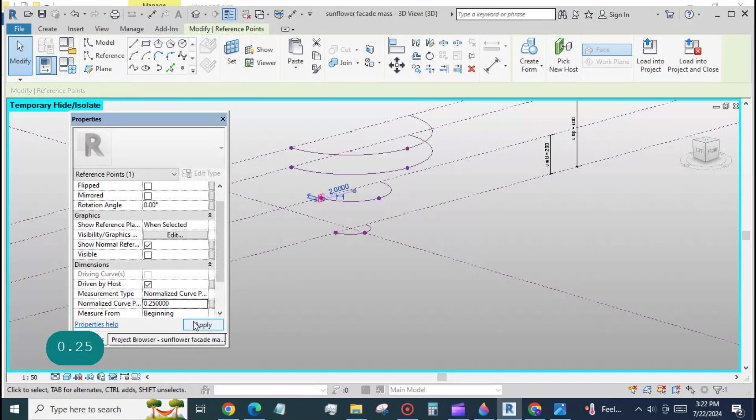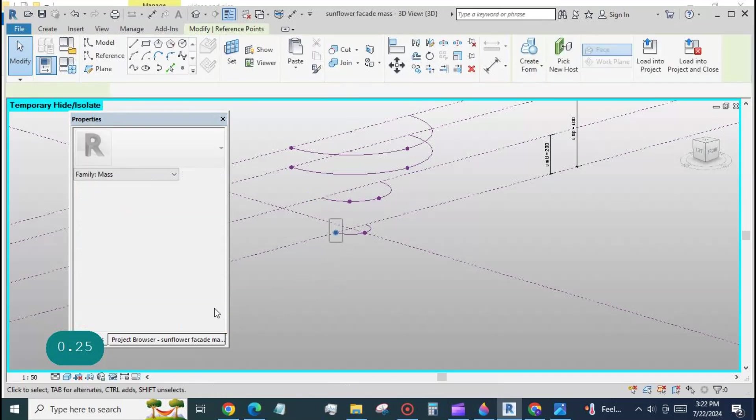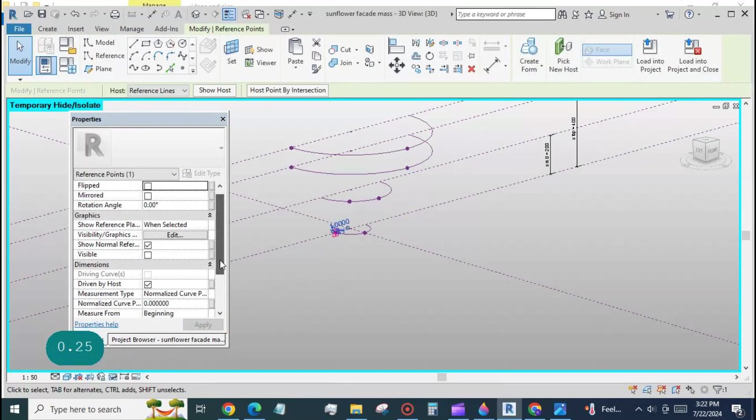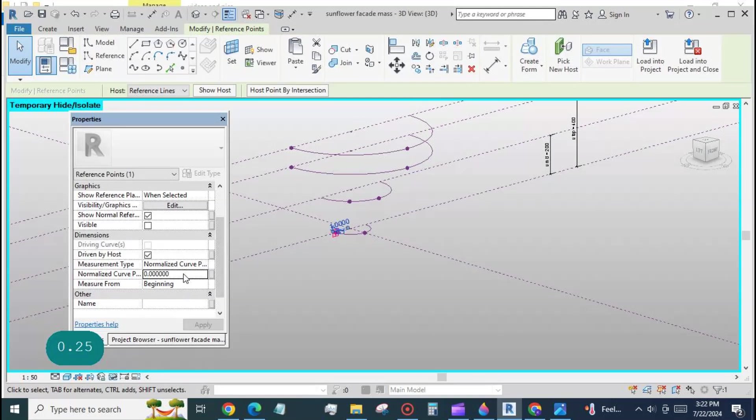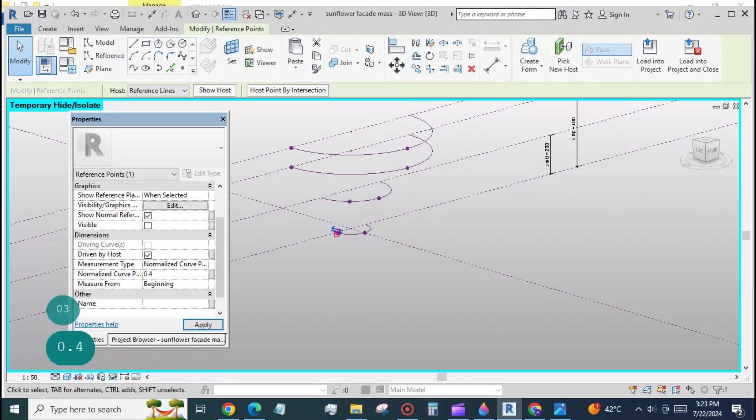Change the NCP value of the point at the middle arc to 0.25, and a point is placed at the lowest arc which is very near the middle point. I have placed it at a distance of 0.03 from the middle point.